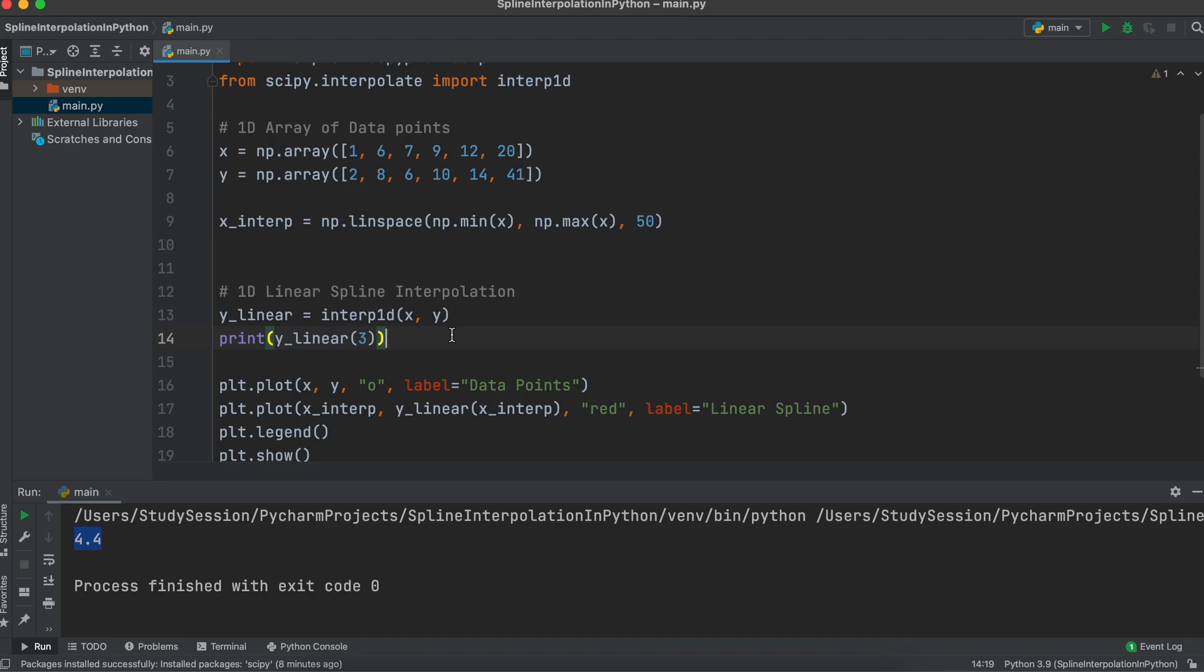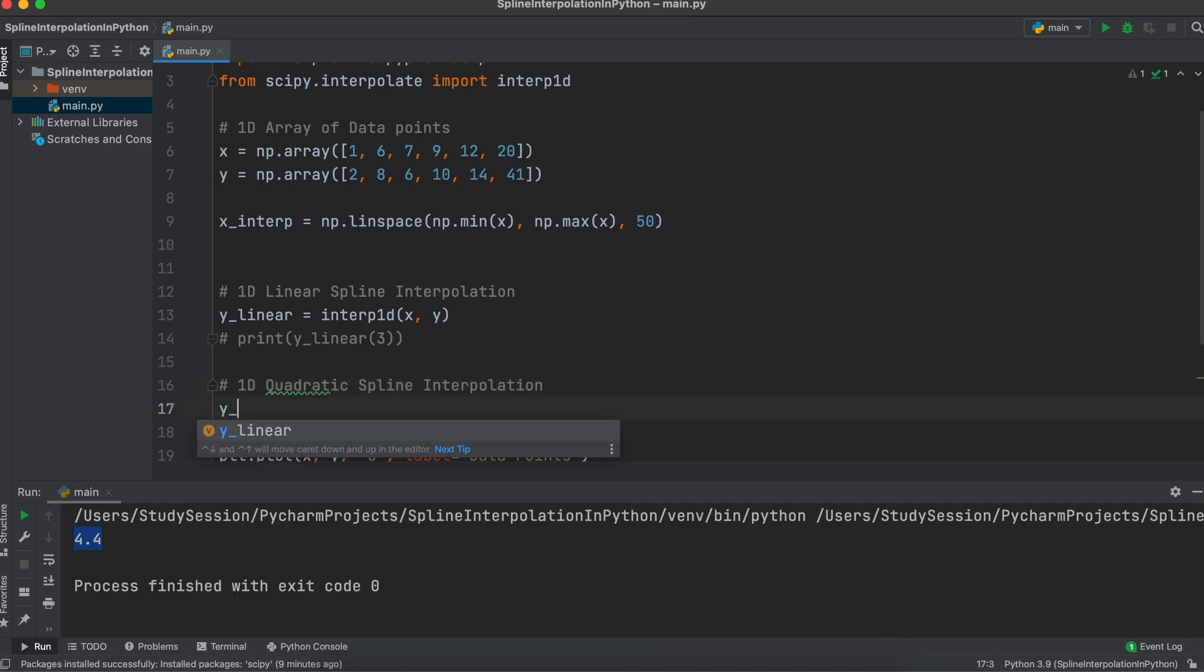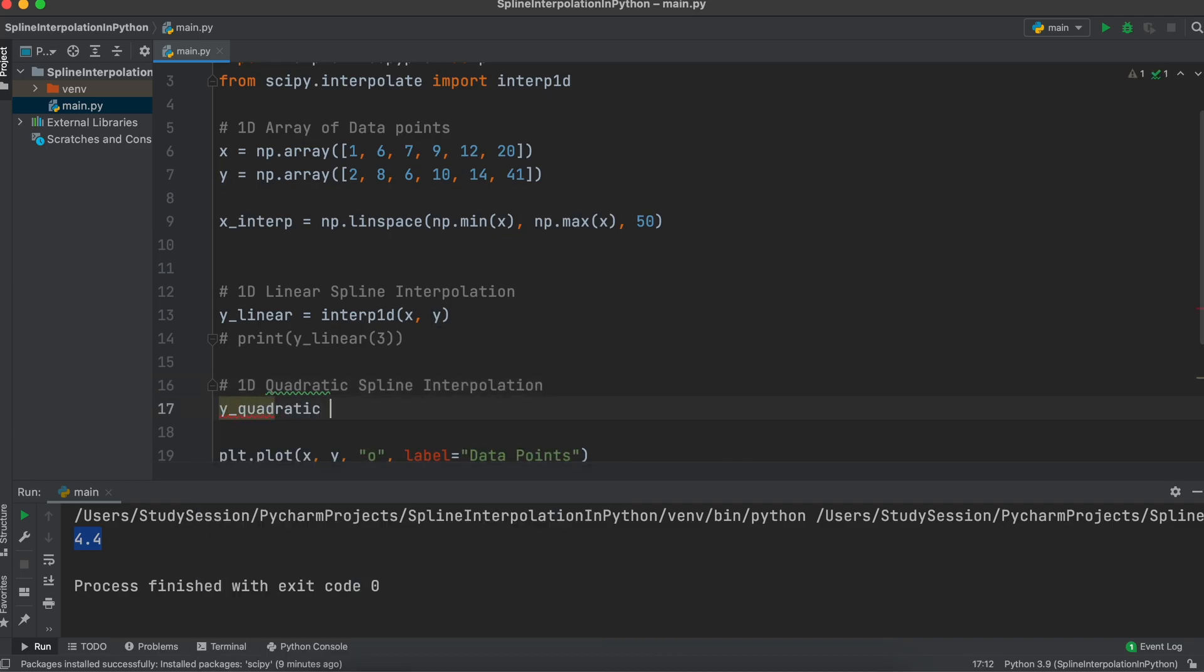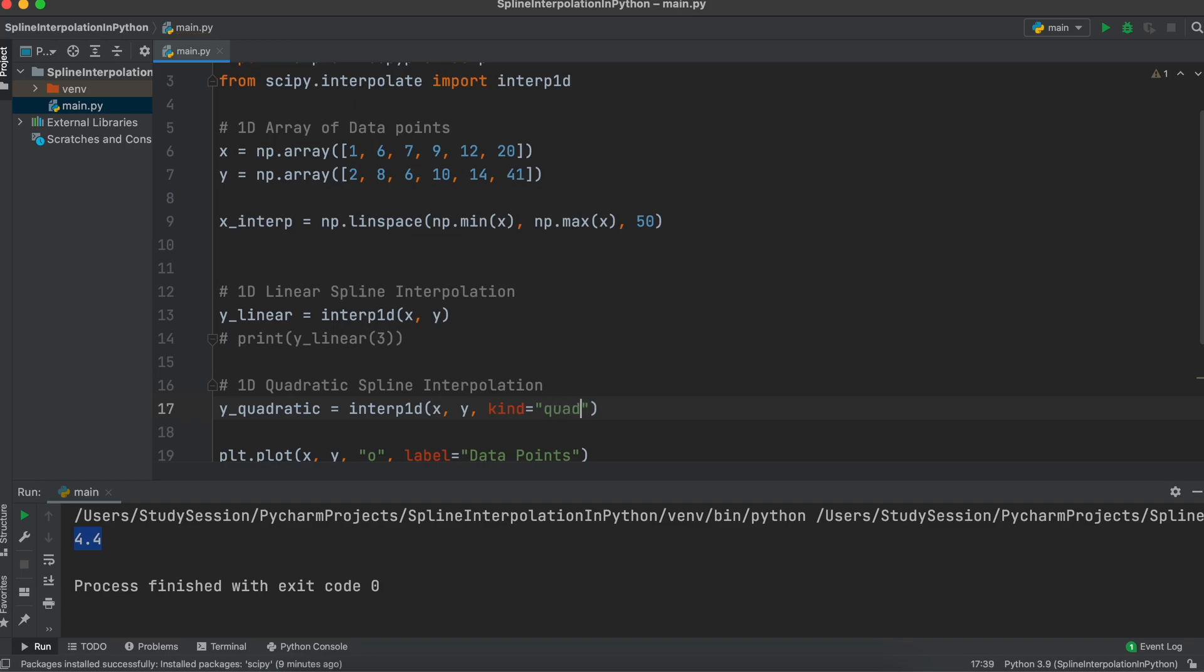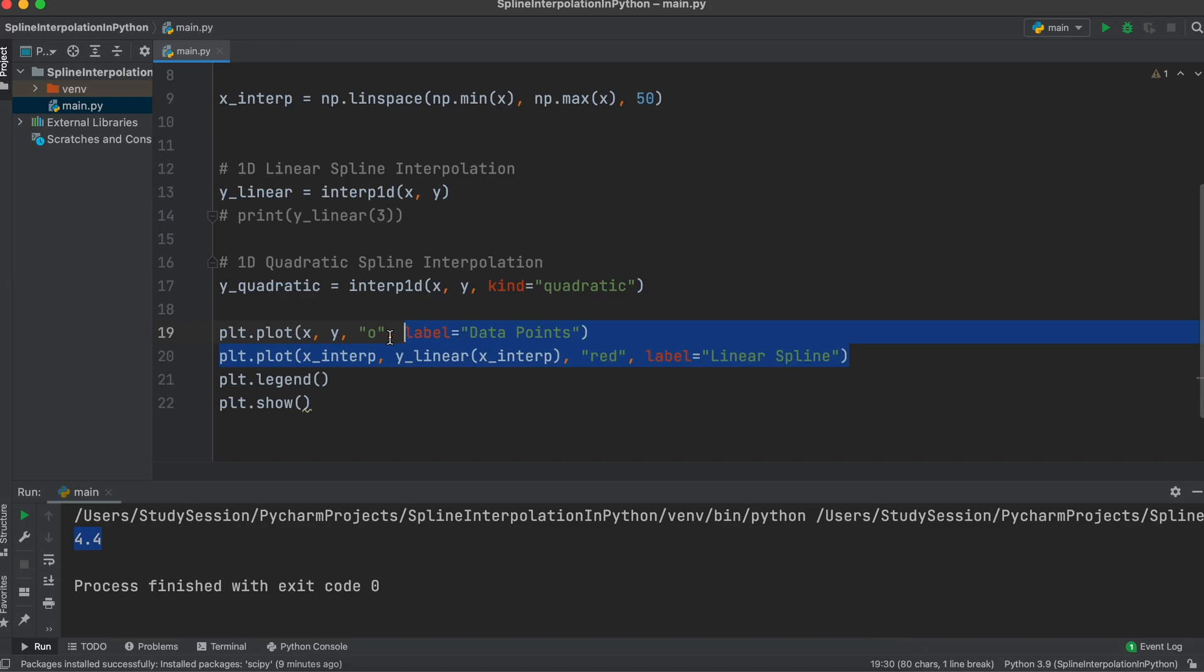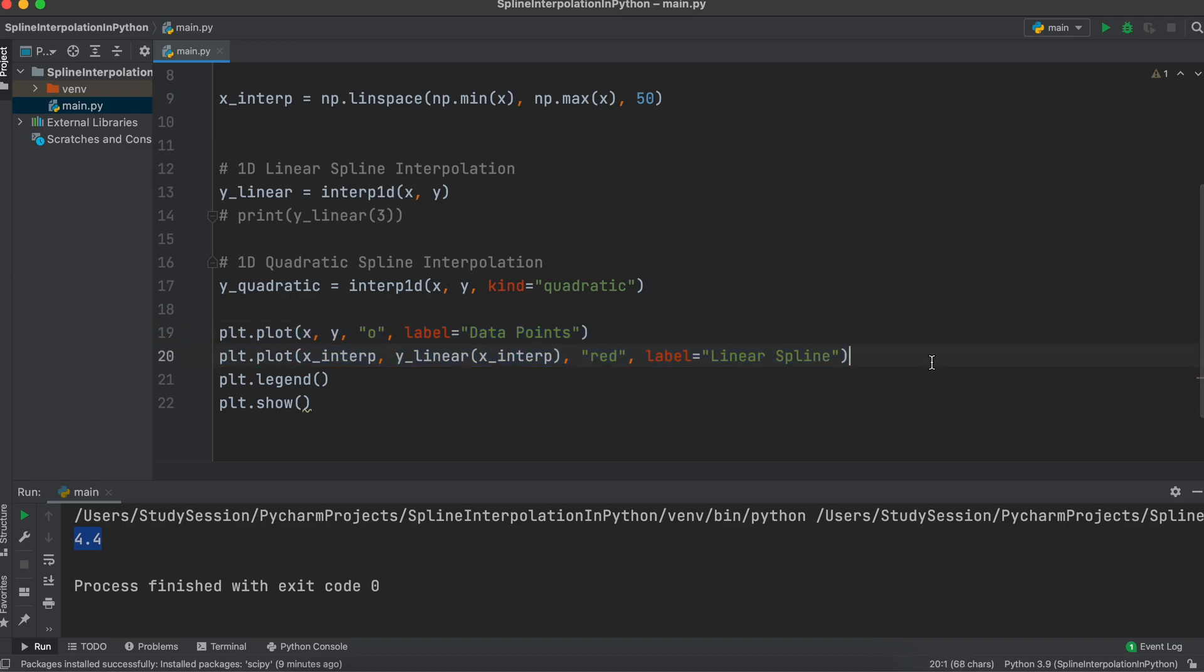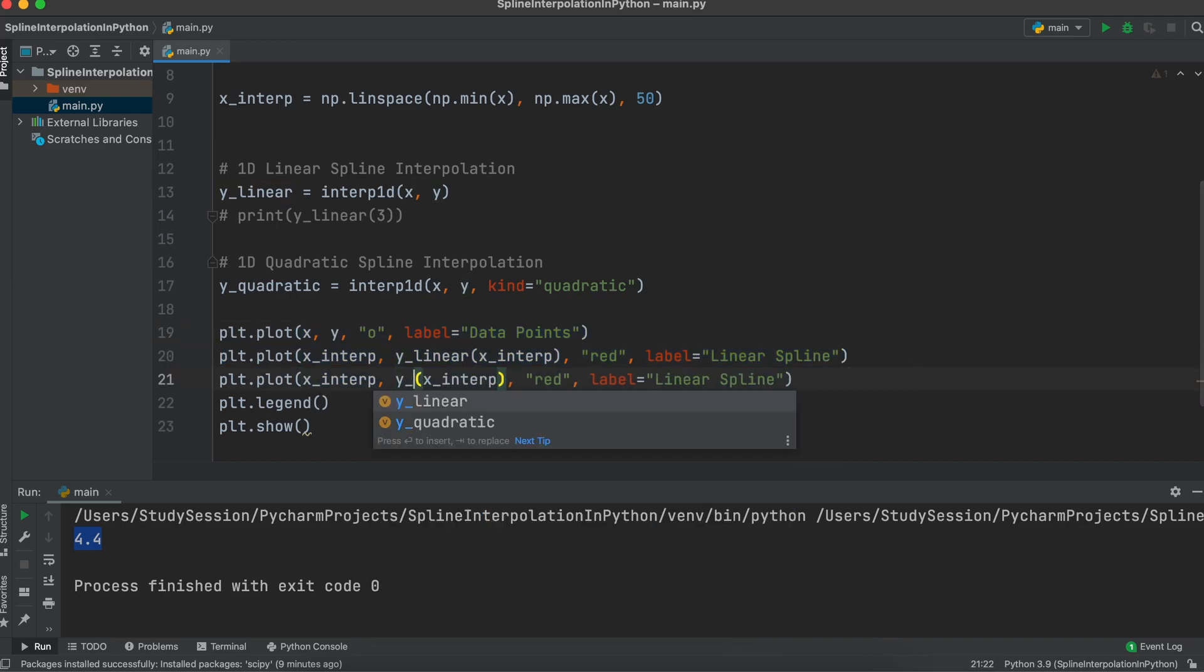Much the same way, we can implement one-dimensional interpolation using quadratics and cubics. Let's first show how to do this with quadratics. Let's make a new variable called y quadratic. Then we will just copy our linear code from earlier, and all we need to do here is add a statement of kind at the end. Tell scipy that we want our kind of interpolating function to be quadratic in nature. Then, we add another plot like we just did for the linear interpolation.